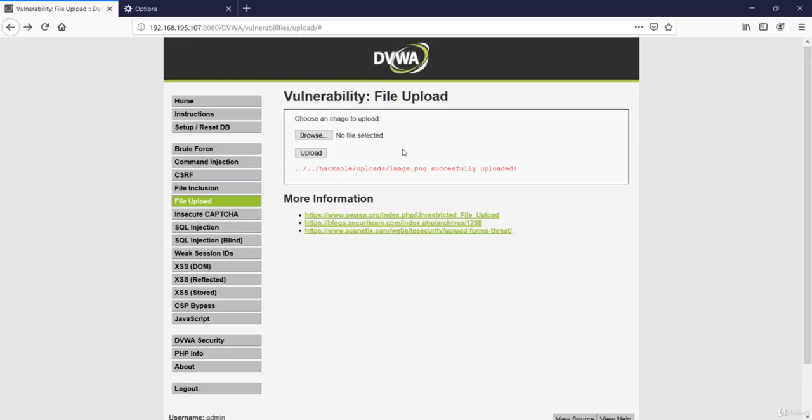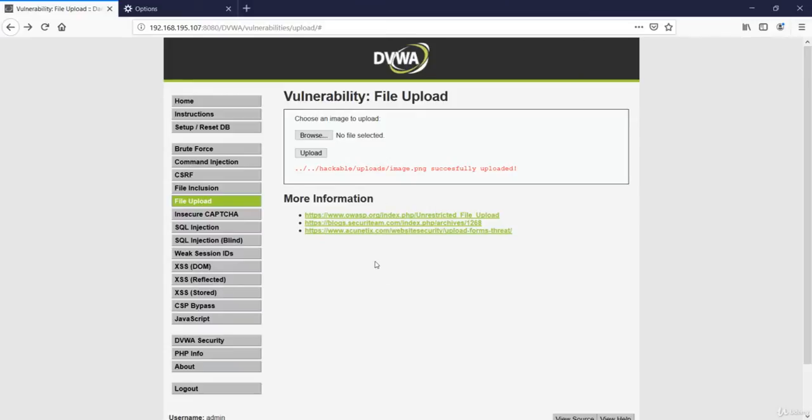Now as it is asking us to upload an image file, now let's try to upload a PHP shell or a PHP file that will execute a function in this website.